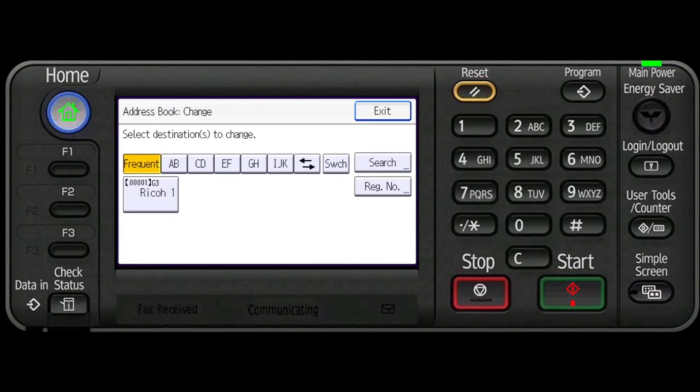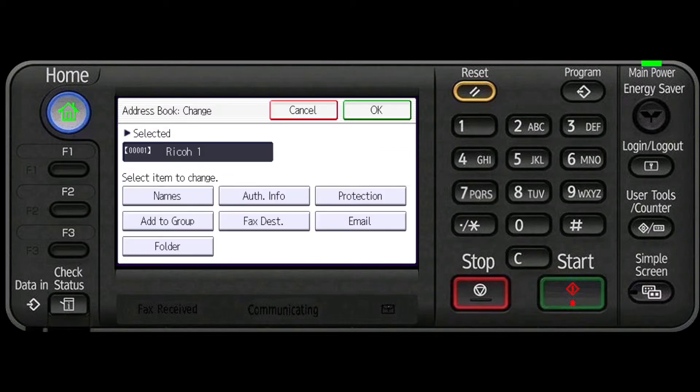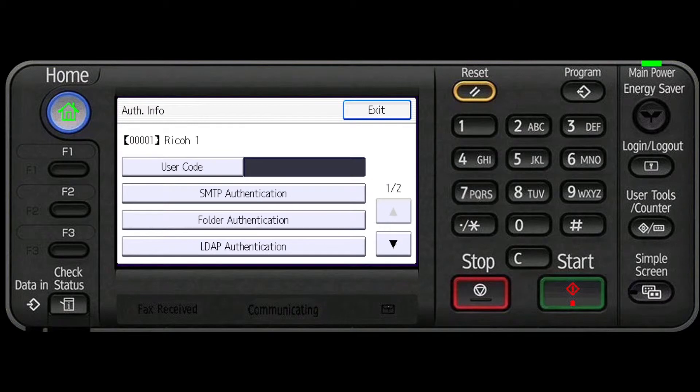Press the name whose code is to be registered. Press Authorize Information. Press User Code.